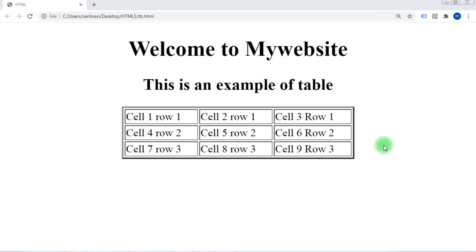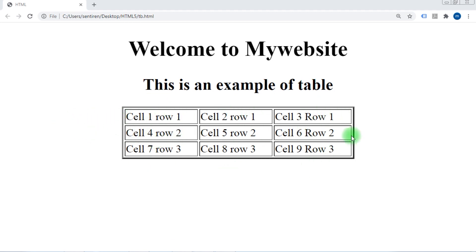Hello, welcome back. In this class we will learn how to create a table in HTML. Tables are basically used to arrange different data in rows and columns. A table is a combination of rows and columns. In this example we have three columns and three rows. Anything that goes from top to bottom are columns, and things that go from left to right are rows.